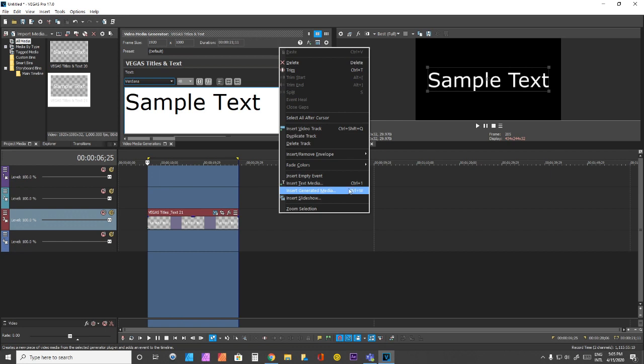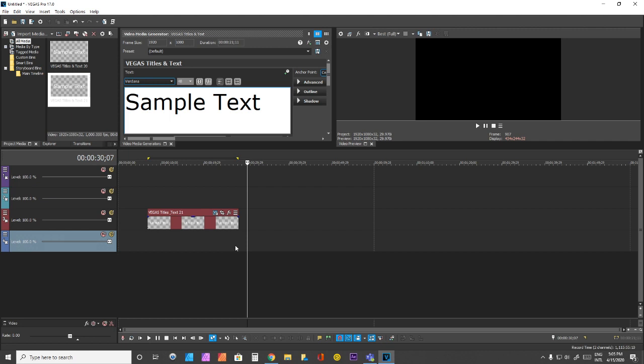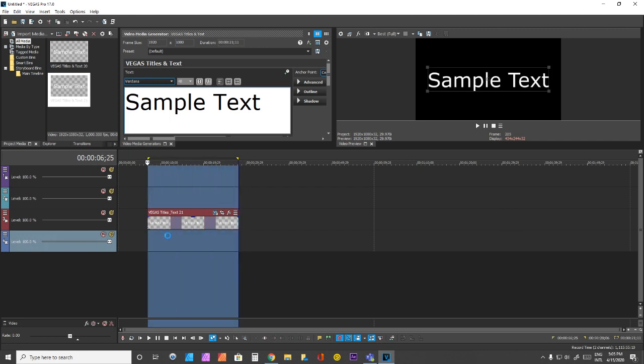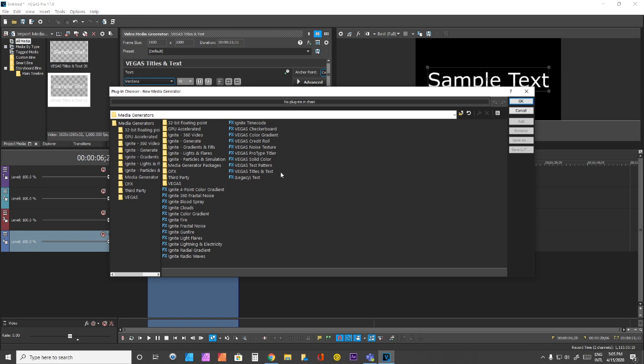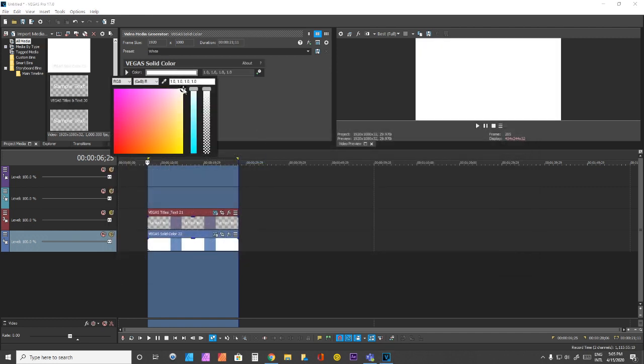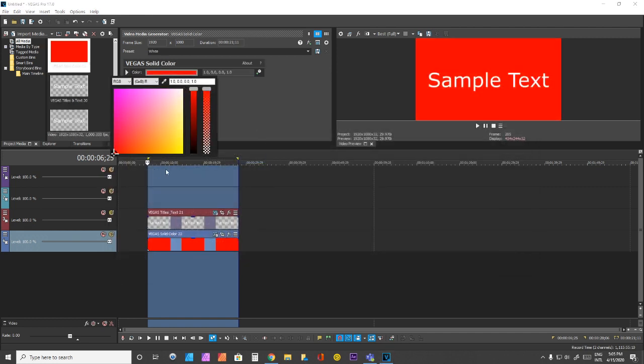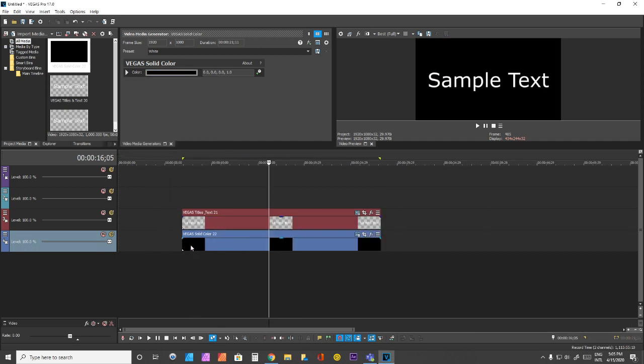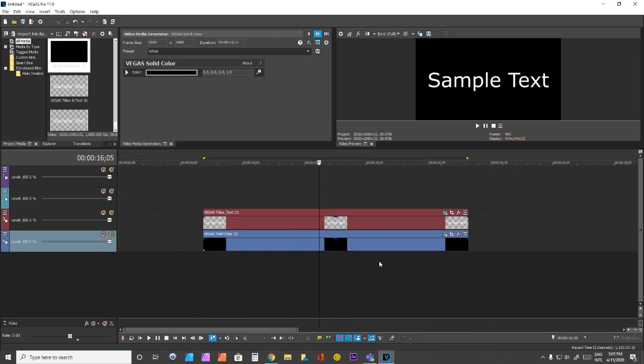Ctrl-W is what I use for generated media. So if I want to insert generated media, I press Ctrl-W and put in a solid, make it black. There we go. That makes things a lot faster.